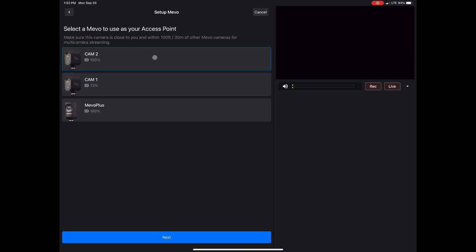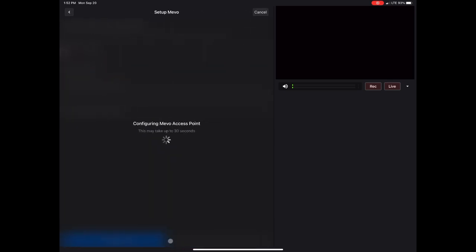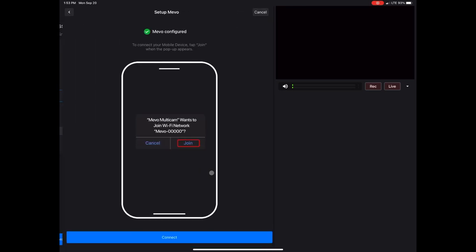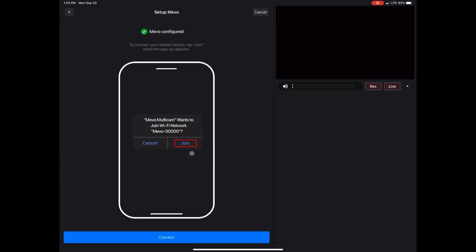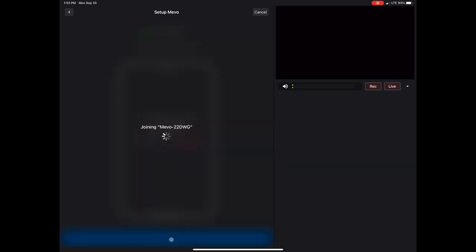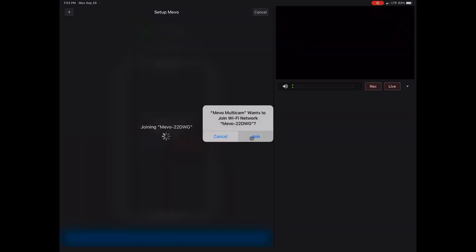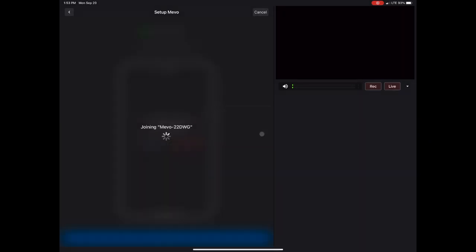I do want to use Camera 2 as my access point. It's highlighted in blue, so I know that it's going to select that one. I do want to join the camera that it's going to pop up with here. Yep, that's Camera 2 for me. Join.